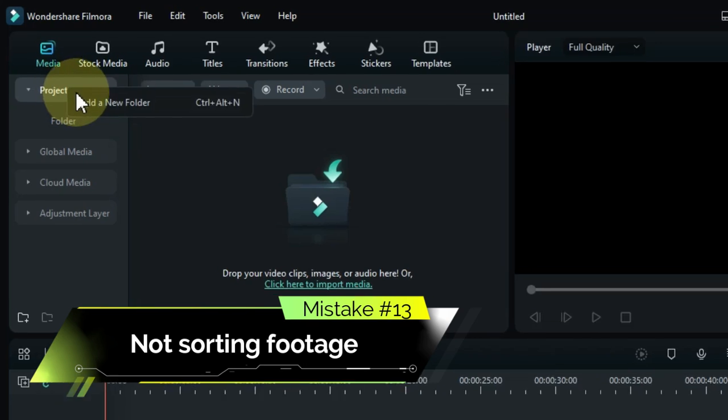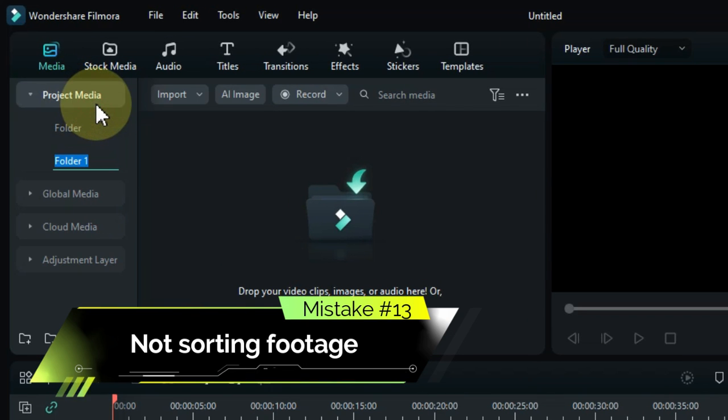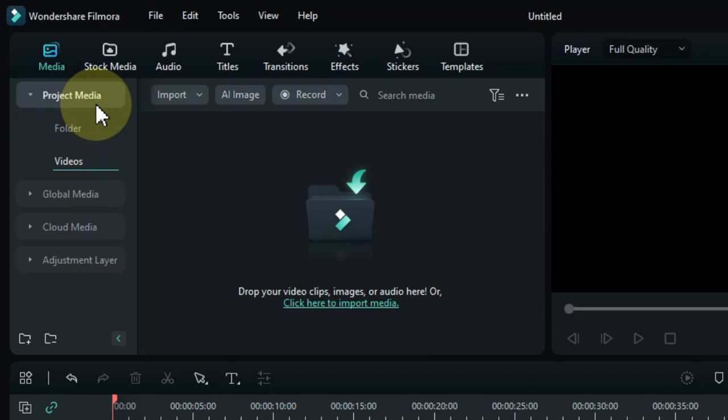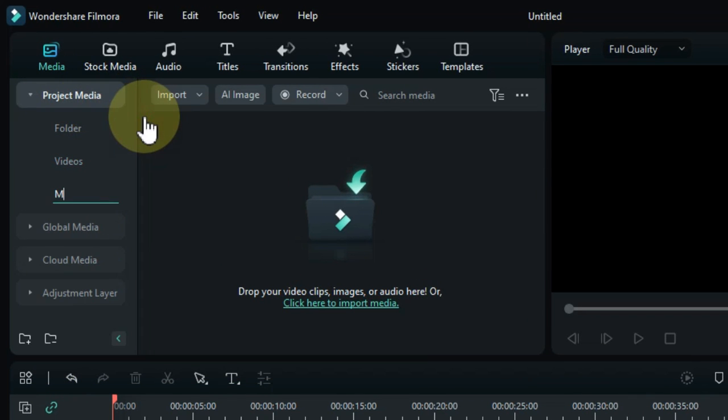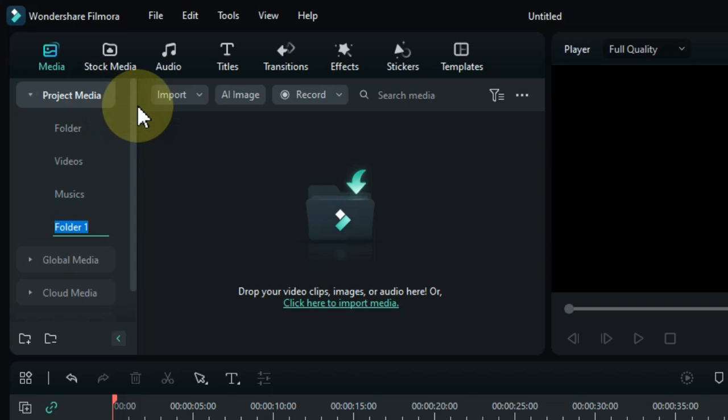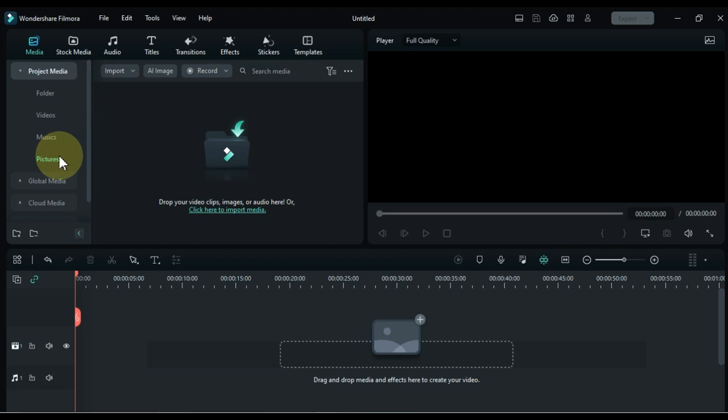Mistake number 13: not sorting footage. Not organizing your footage before starting your video can result in frustration later on. Consider sorting your footage into labeled folders before starting your project.